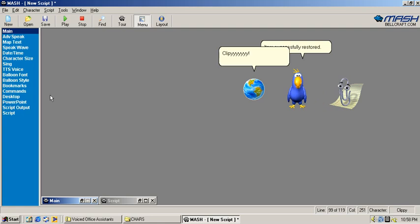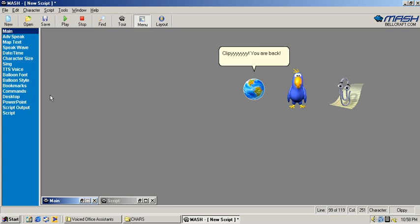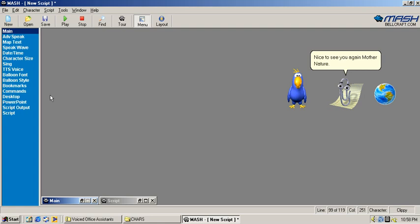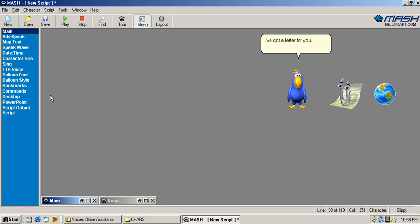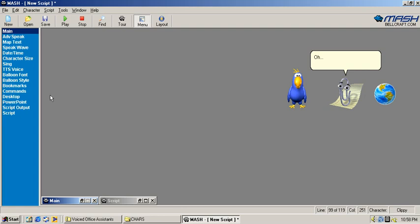Clippy you are back! Nice to see you again Mother Nature! I've got a letter for you! It's from Bill Gates! Oh, yay! Let's read it!